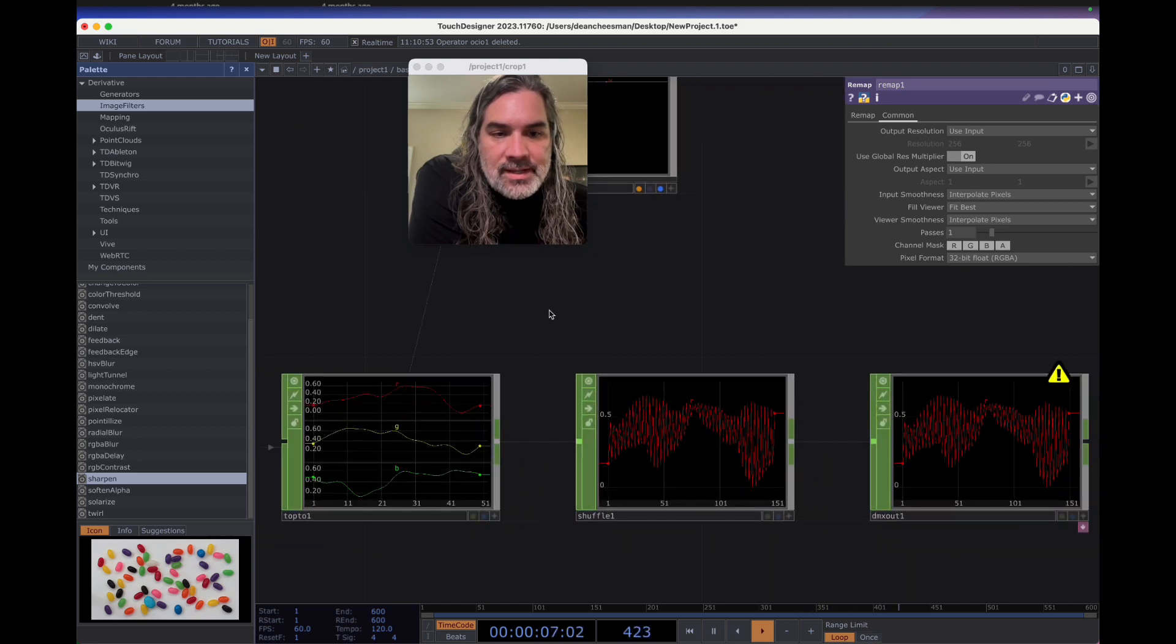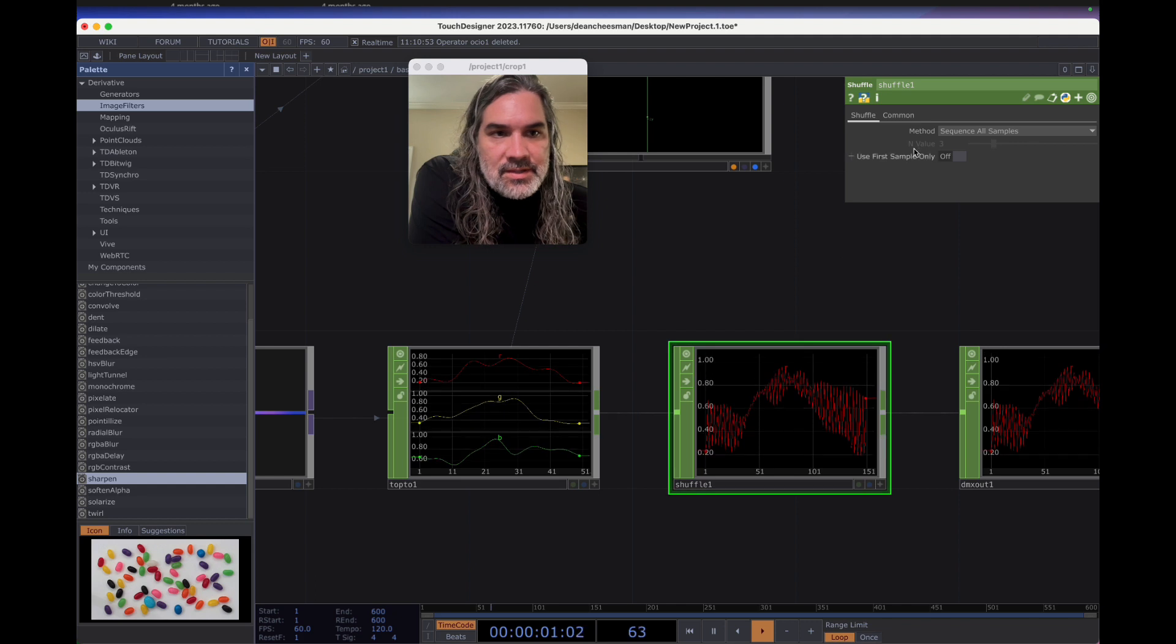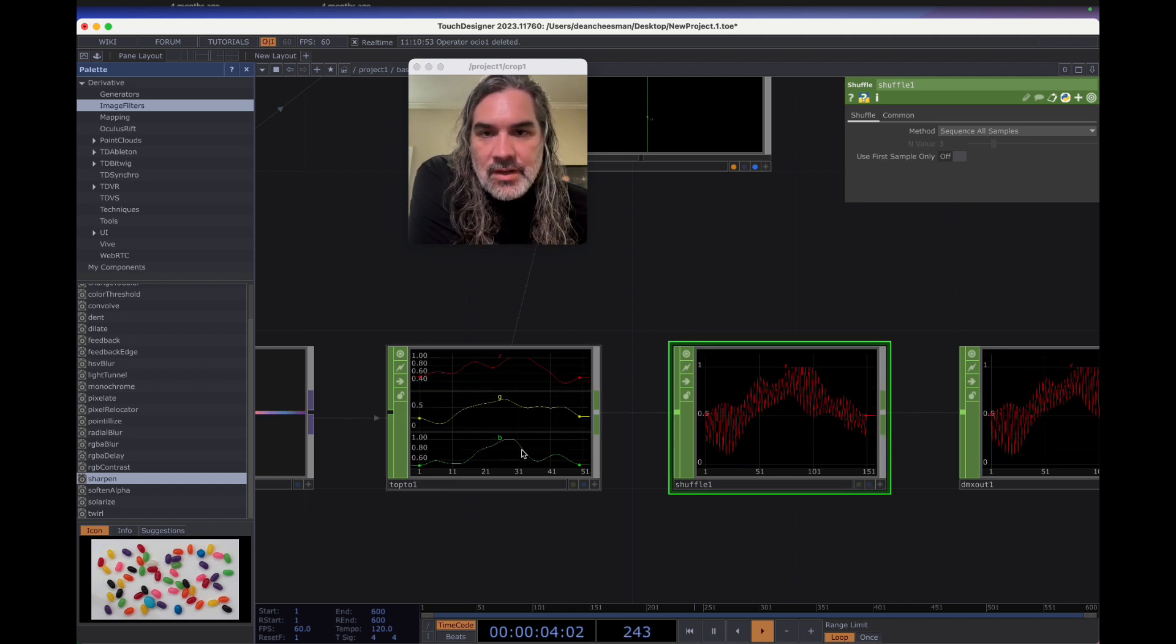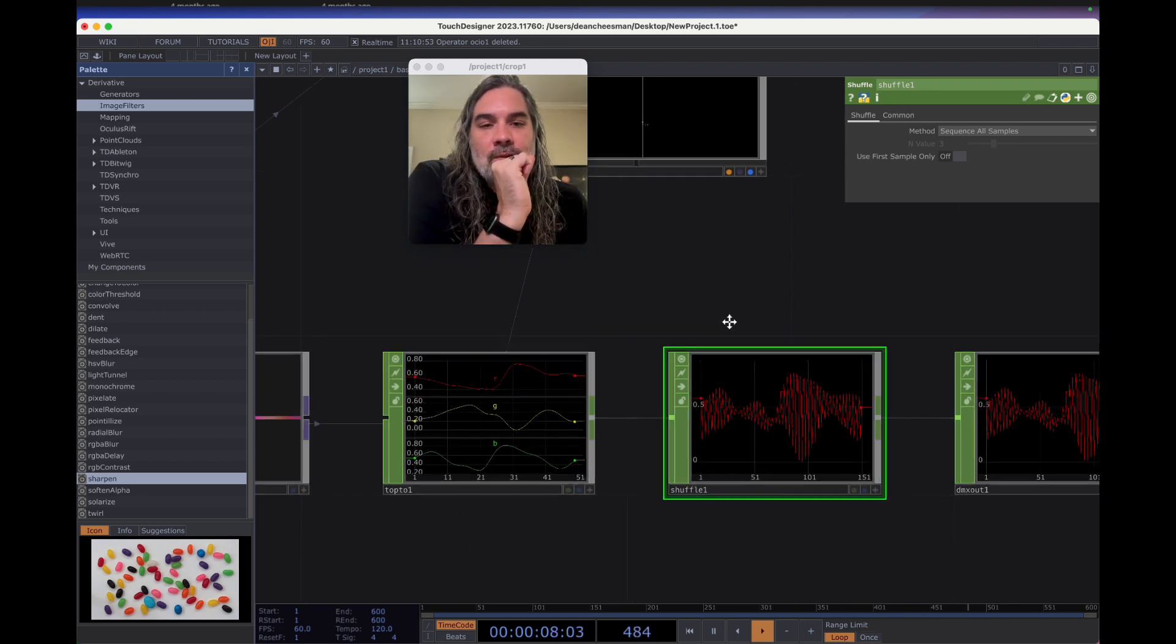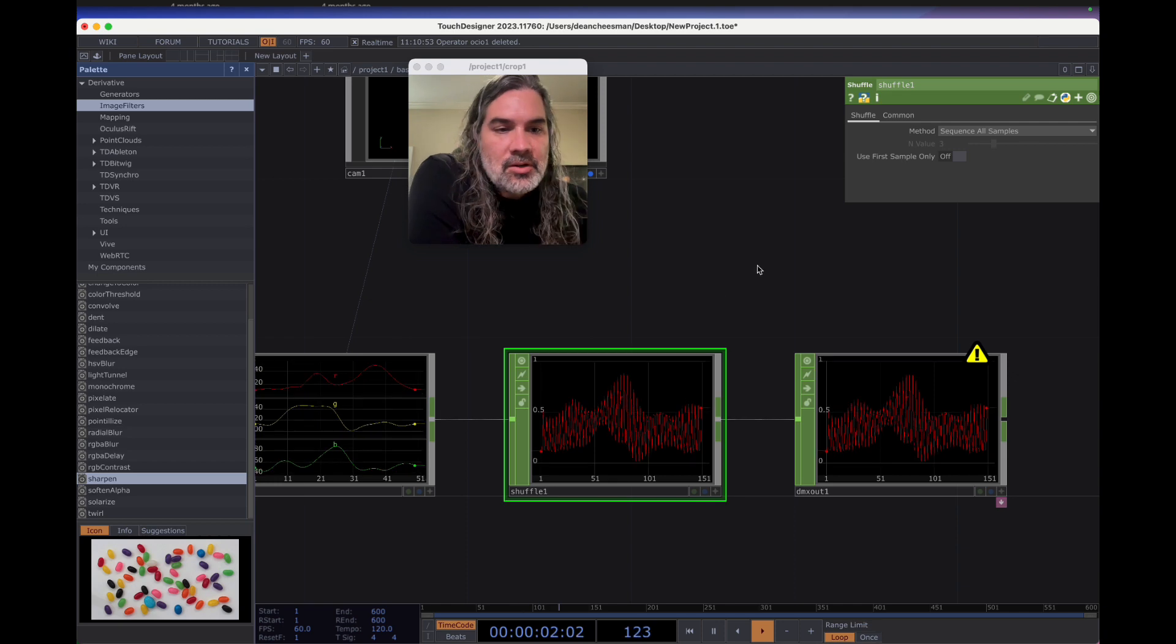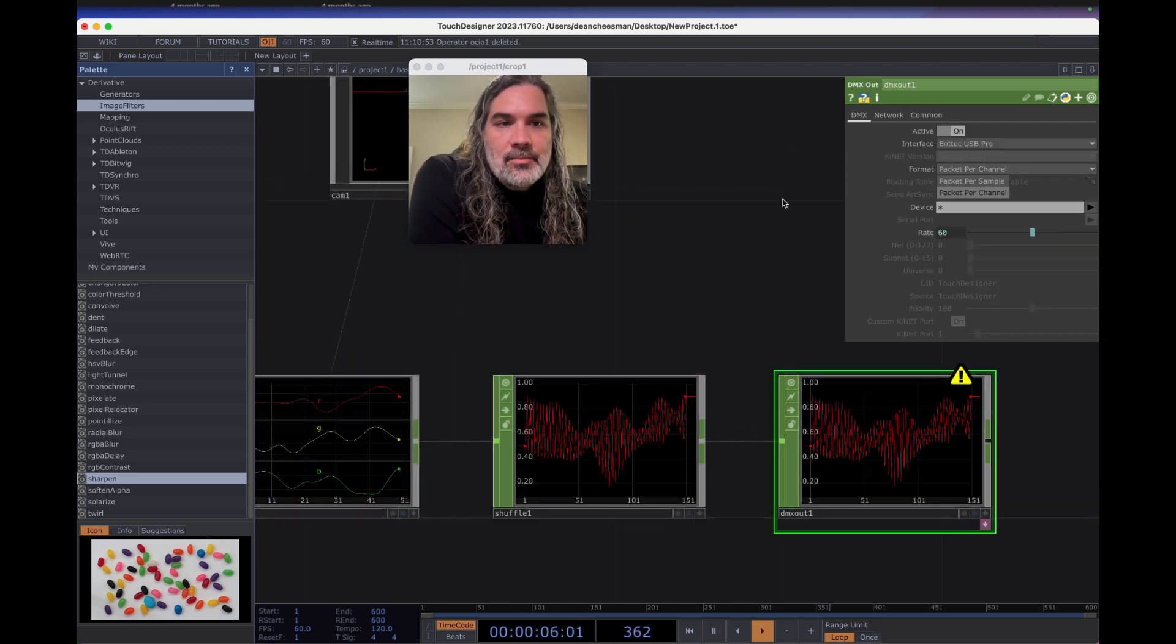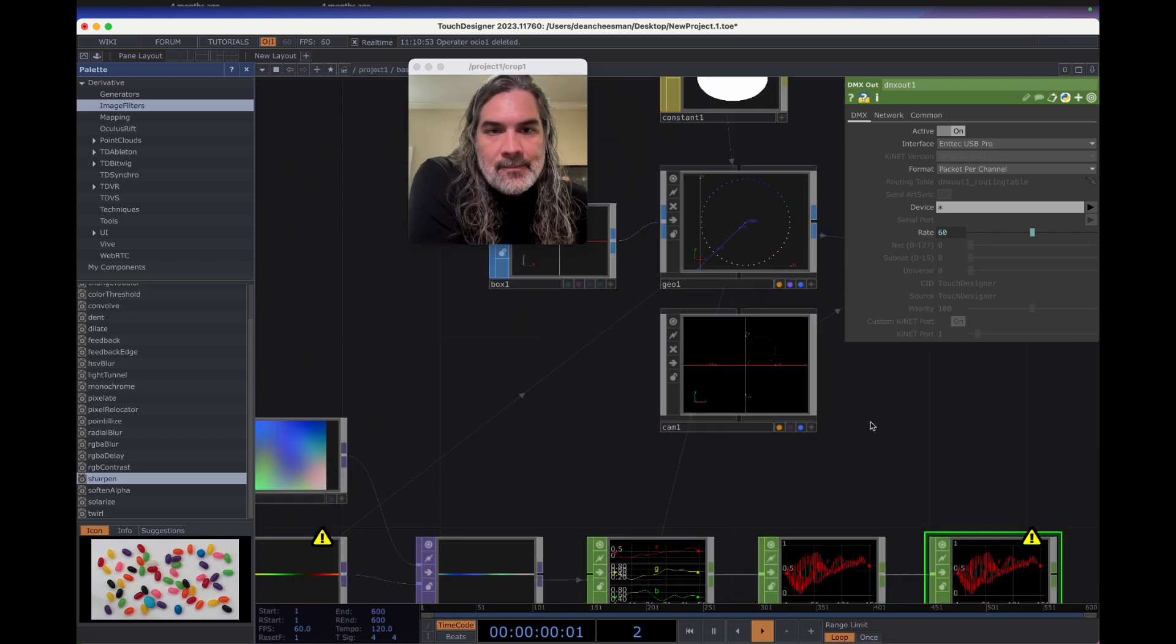And then in order to send out to a DMX or lighting controller, I then shuffle those values together so that instead of three separate channels with RGB, it's in one single channel that's RGB, RGB, RGB as a DMX controller will expect to receive. And then I send that out with the whole channel as the packet that I'm sending out to DMX.